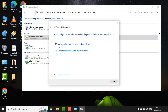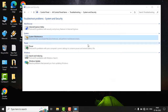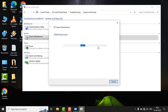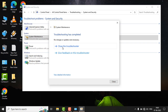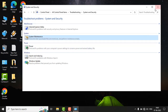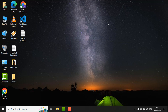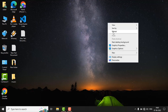Please choose to try troubleshooting as an administrator. If there is an issue, it will fix automatically. After fixing the issue, just close the troubleshooting window and see if the issue is fixed or not.